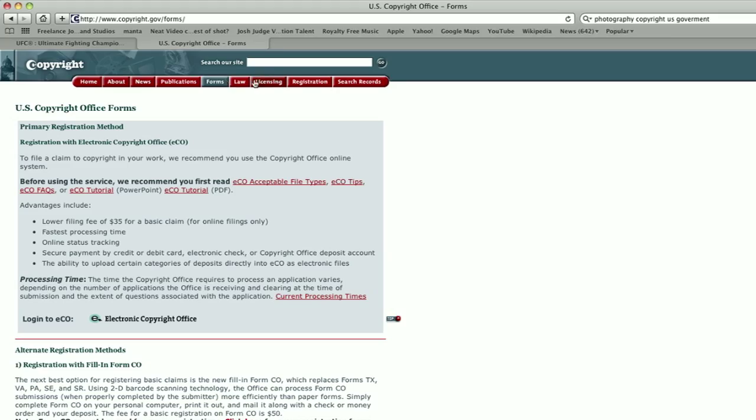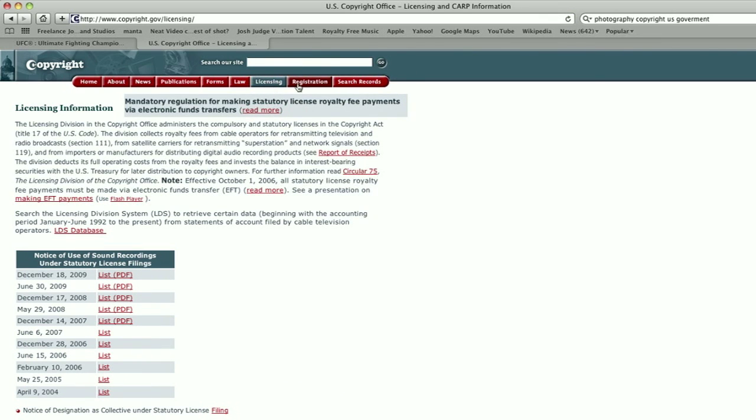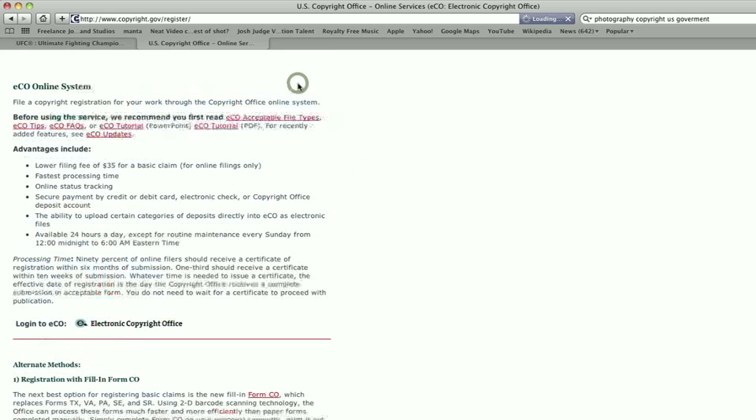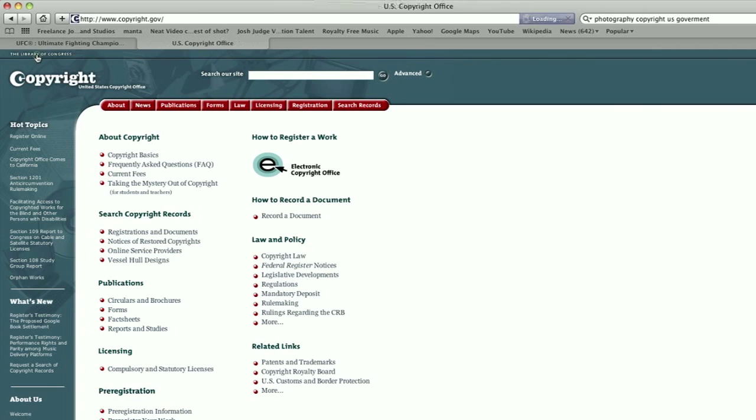All of that being said, there are some advantages to filing for copyright with the US government. You'll be able to get punitive damages and compensation if there was an infringement after you submitted the form to them.